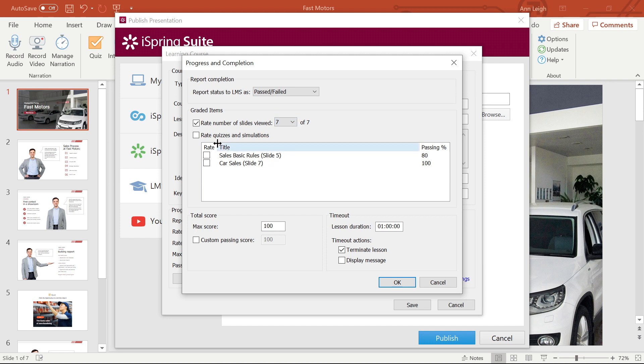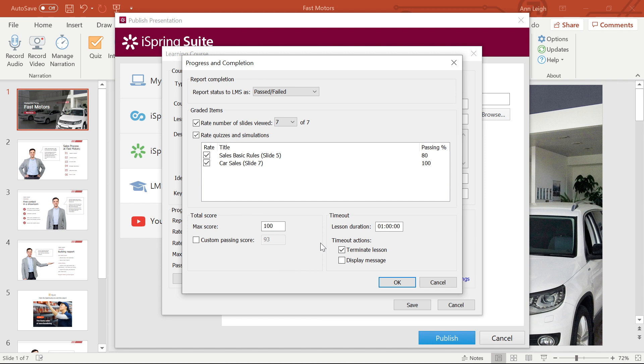Here I'll choose how to rate my quizzes and simulations in the course, and select quizzes and simulations whose results will be included in the overall assessment of the course. In the Total Score setting, I can set up the Max Score and Custom Passing Score.